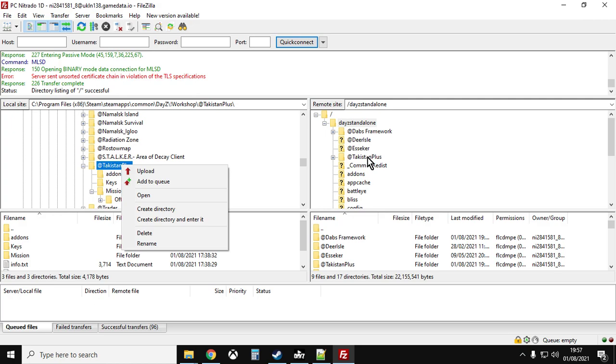Then scroll down to Takistan Plus, left-click on it, right-click and upload. This one will take a little bit longer because there's a lot more data, but eventually it will finish and all the files will be uploaded.